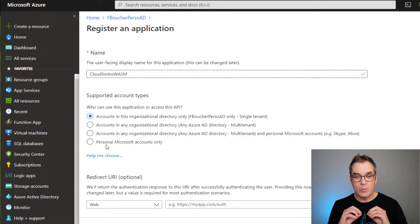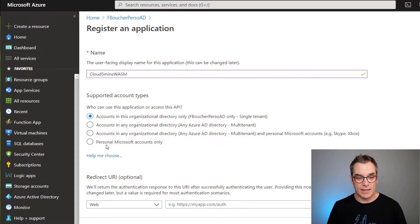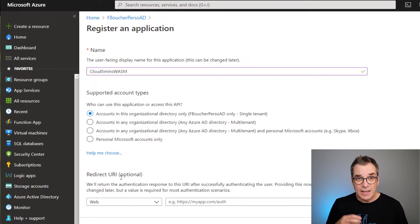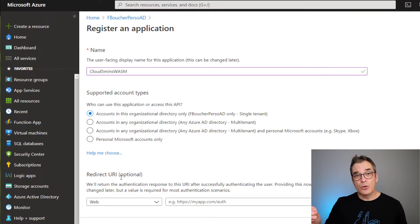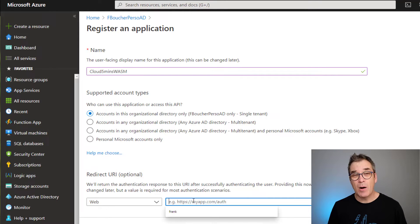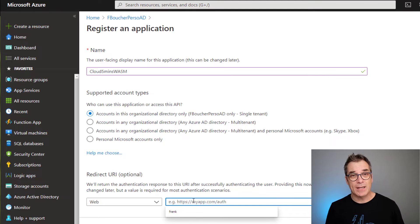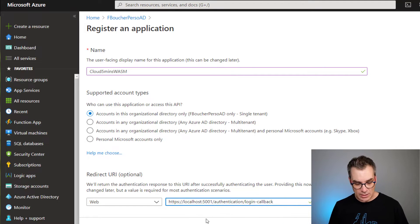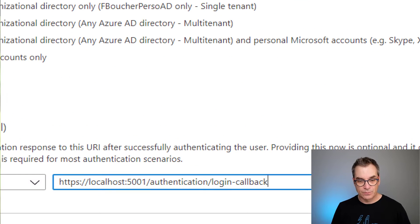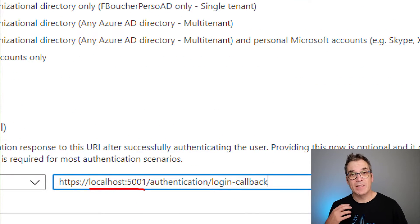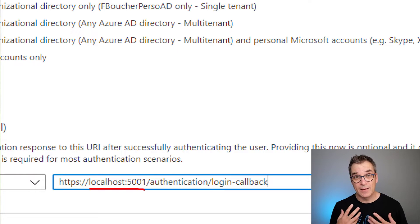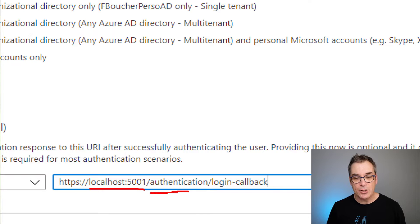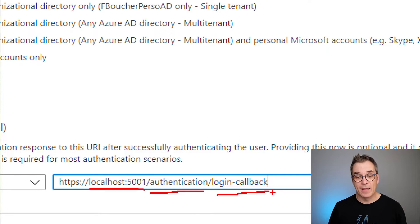There's a redirect URL. It's important to put something there so once you're registered, you'll get back to your application. Since I will just be running the app on-prem, I won't deploy to Azure. I will use localhost 5001 because by default that's the port that dotnet will publish locally.